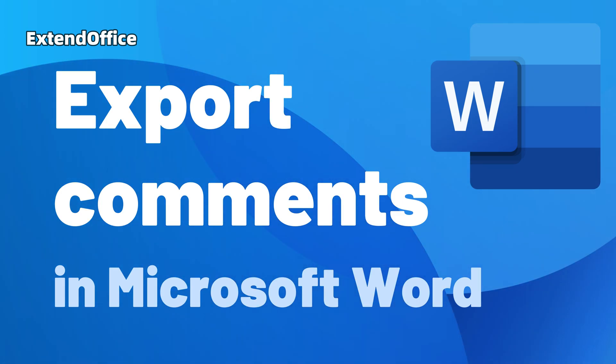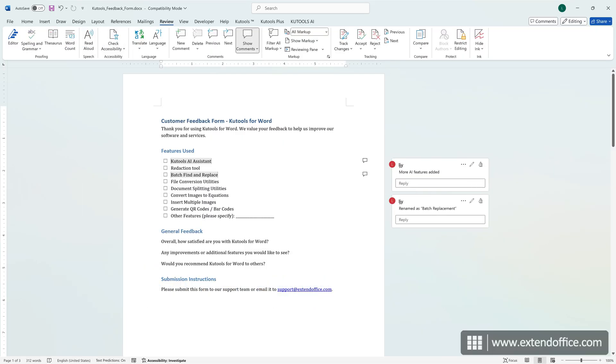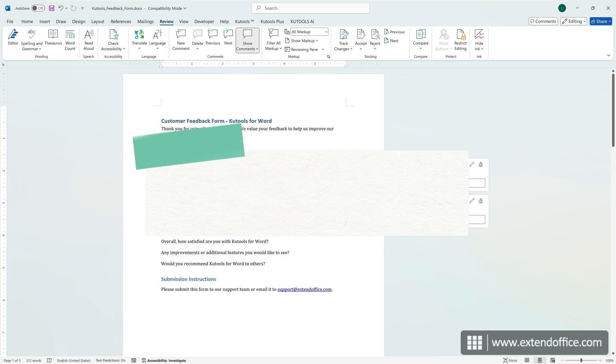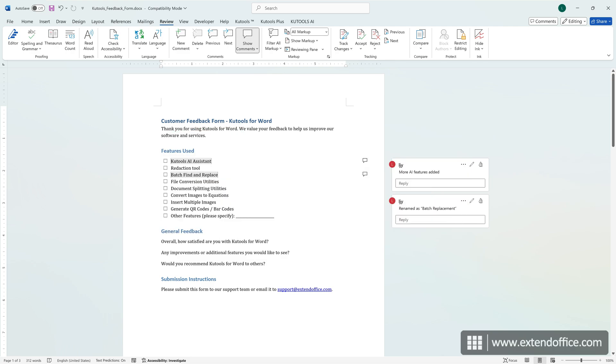Hi, this is ExtendOffice. Today, we'll learn how to export comments only in Word.